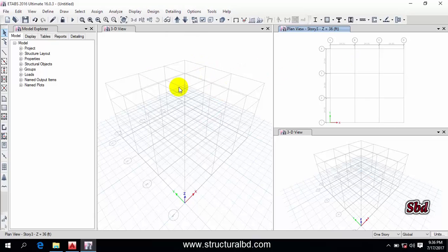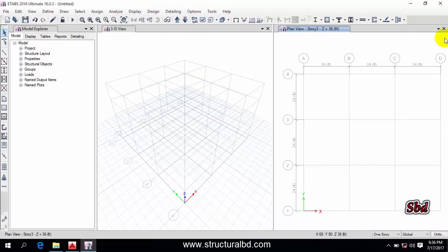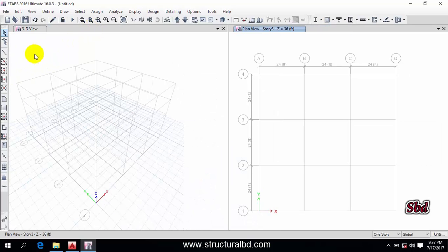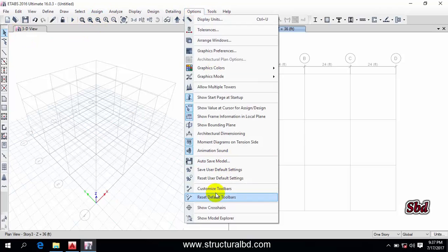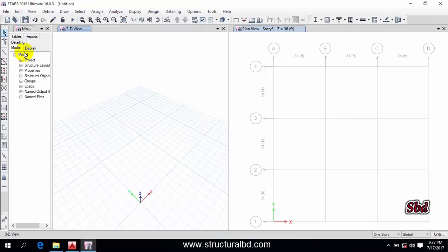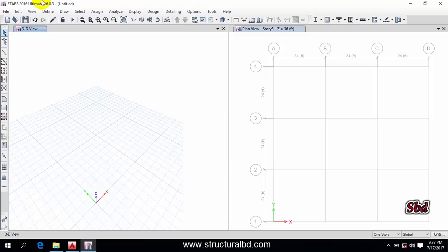You can also close a window by clicking the X sign. You can see the Model Explorer window — we are not going to use it much, so you can turn it on and off by clicking the close icon. If you want to bring it back, go to Options and you will see 'Show Model Explorer' — click it and the Model Explorer will appear again.